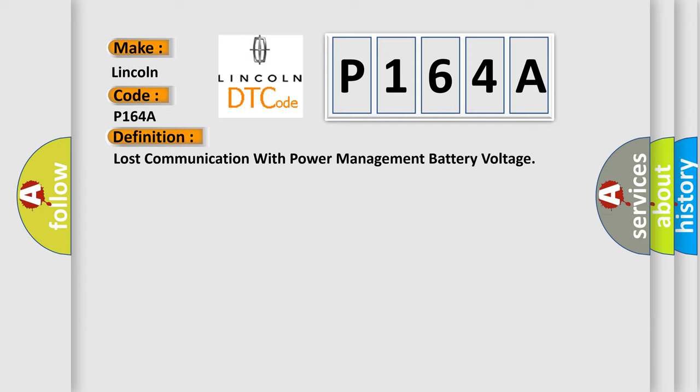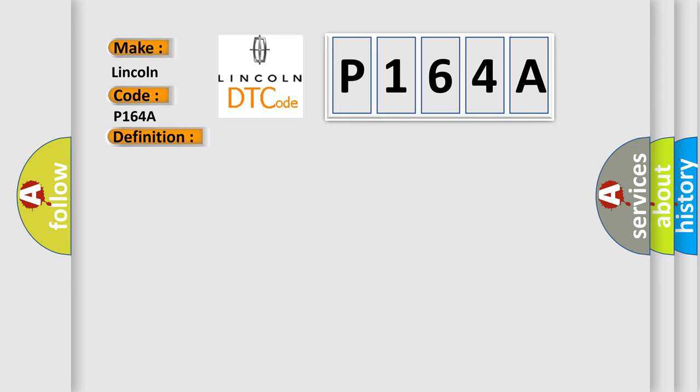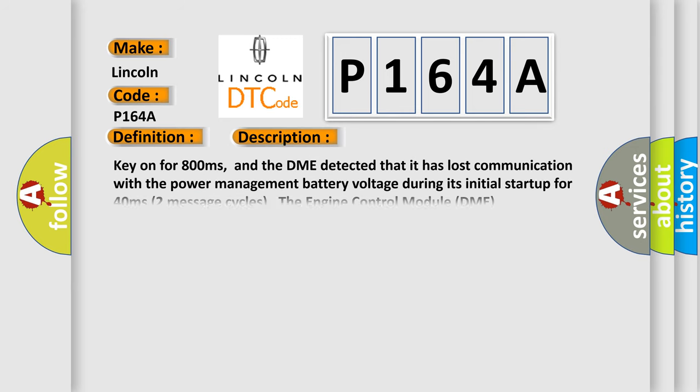And now this is a short description of this DTC code. Key on for 800 milliseconds, and the DME detected that it has lost communication with the power management battery voltage during its initial startup for 40 milliseconds, two message cycles. The engine control module DME communicates with all data bus capable control modules.